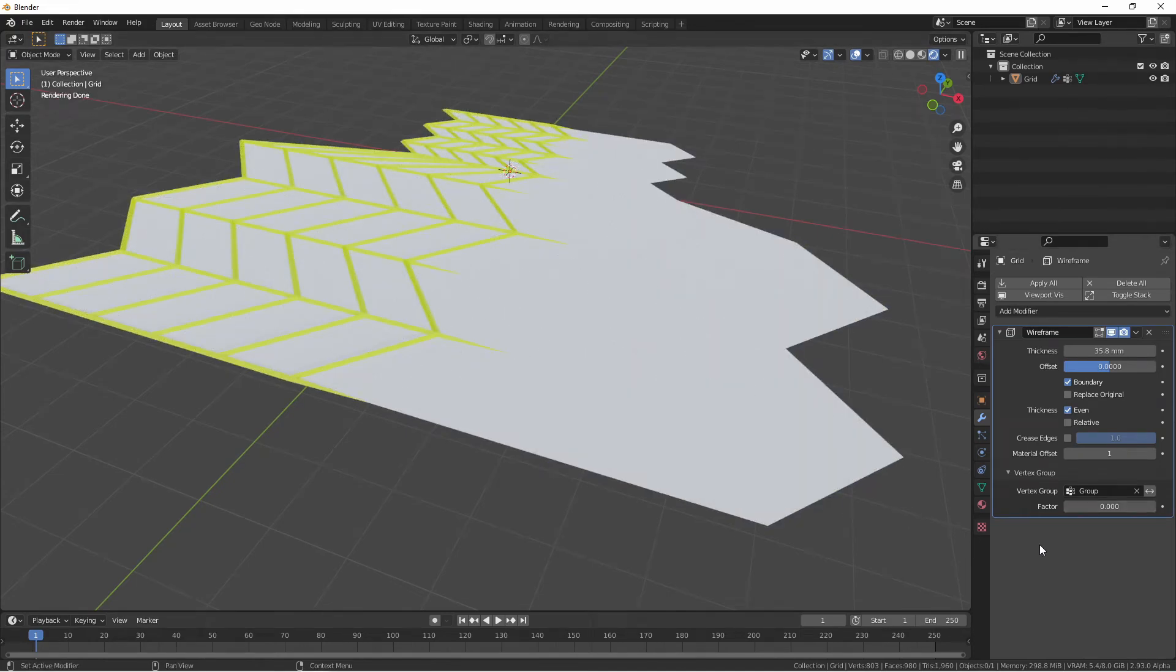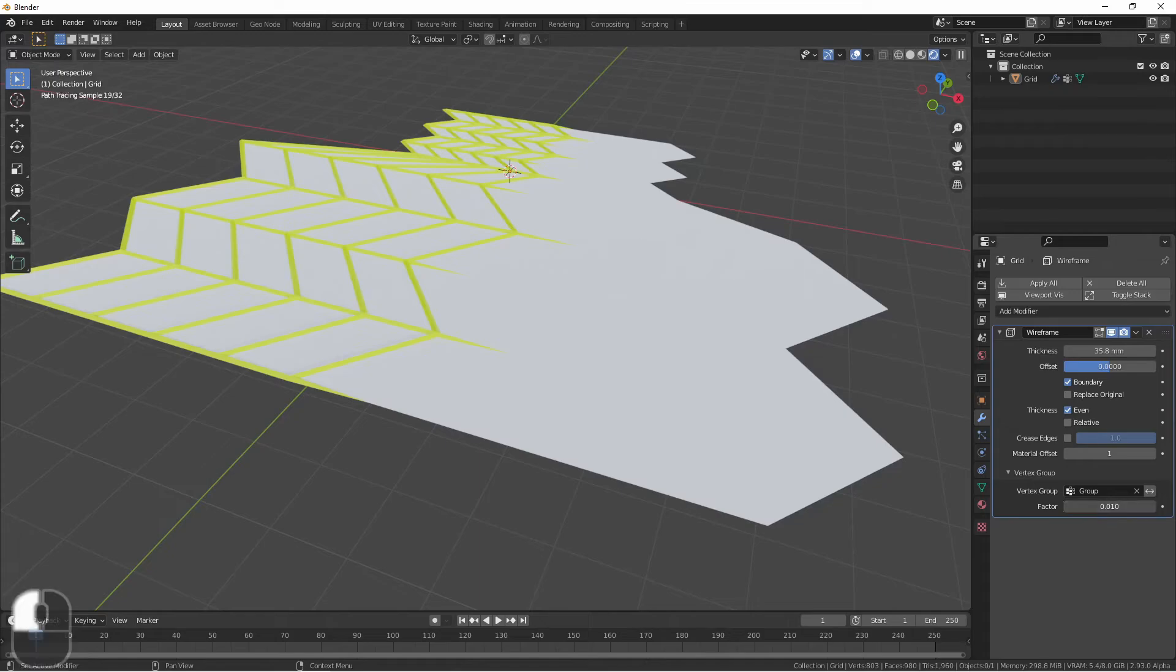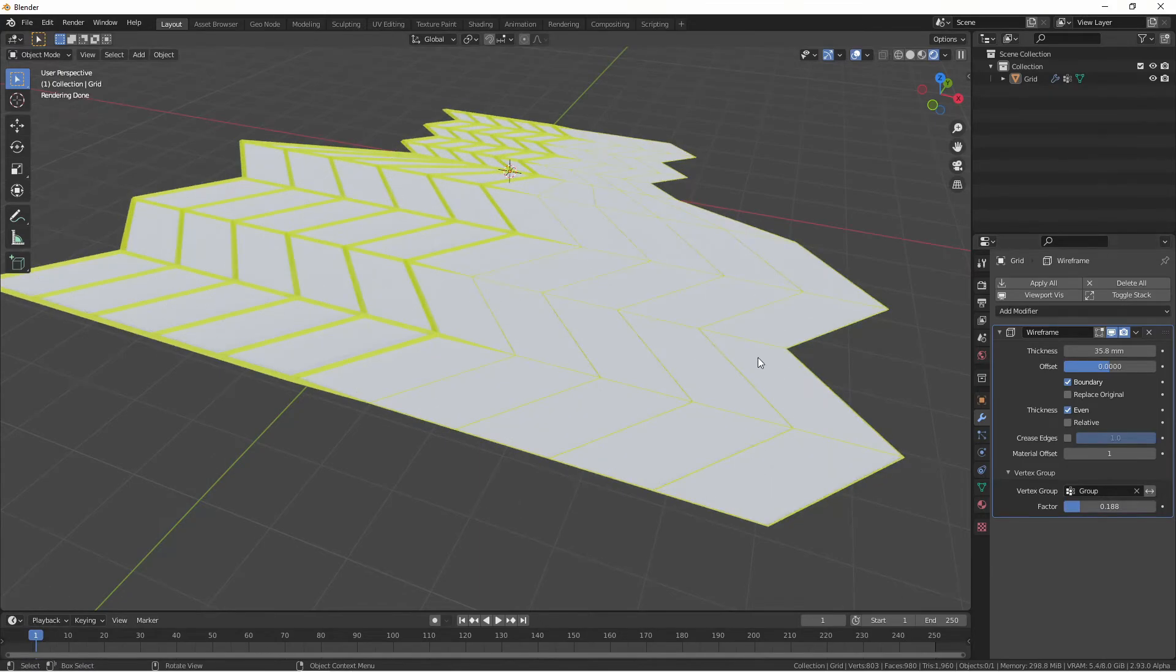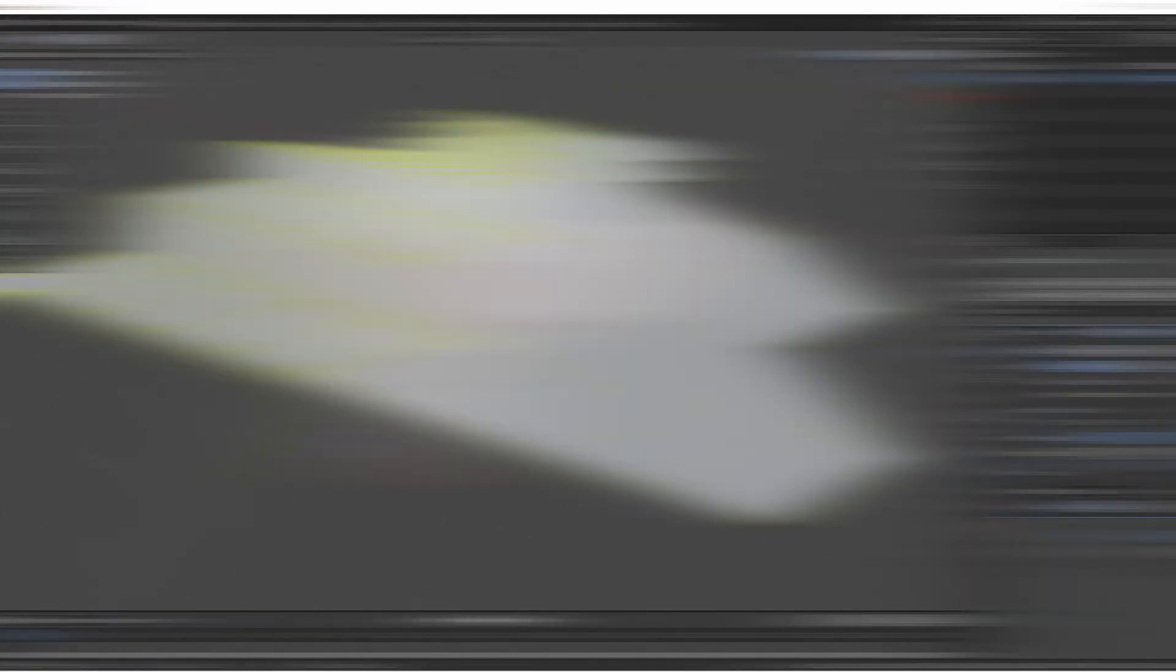The factor option lets the mesh know what to do in cases where the vertex group is zero. So here, if I want to have just a little bit of wireframe where the vertex group was zero, I could increase this just a little bit. And there, I have a small amount of wireframe where it was zero, and this amount where it was one.